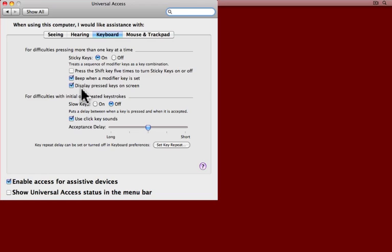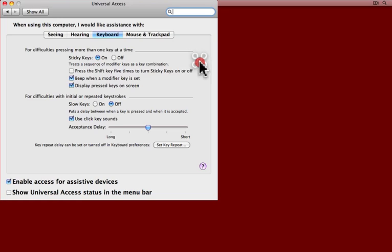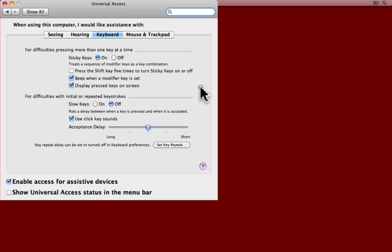I'll do that right now. I'll hold down the Command key. You should have heard that clicking noise, and here the Command key icon has appeared on the screen. Just so you know, you can move that around to a place where it's more visible and useful for you.